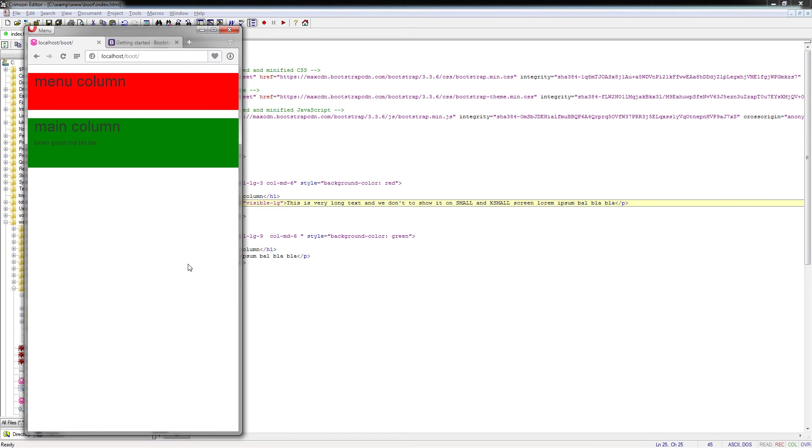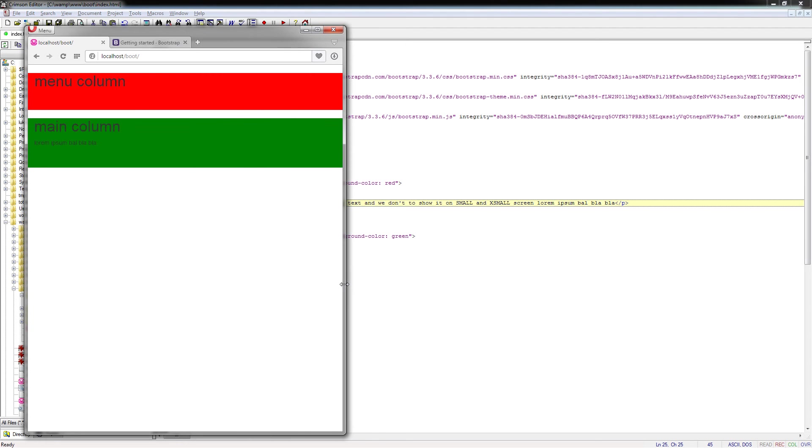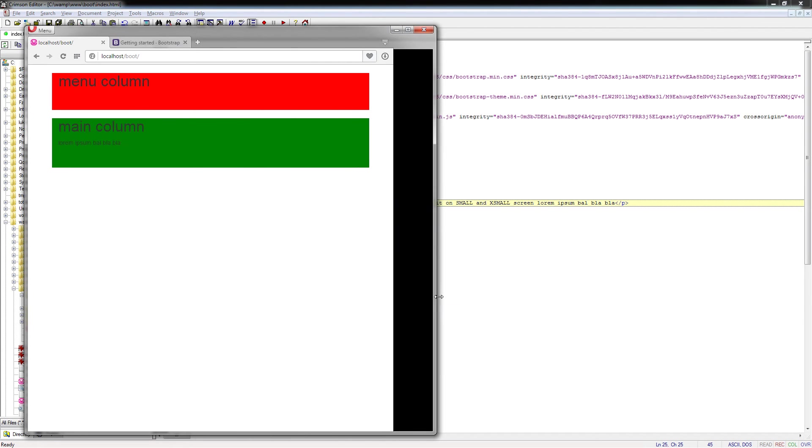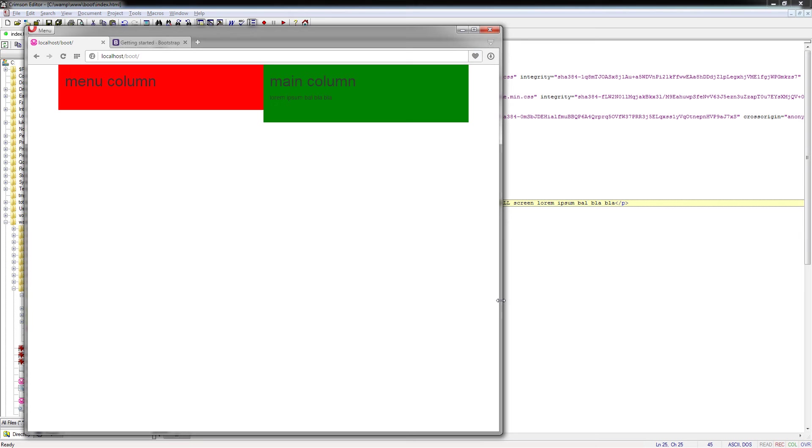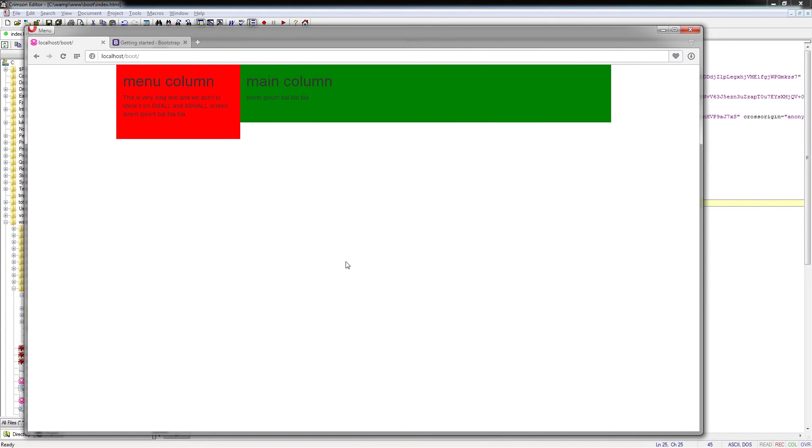On the XS it is not visible, on small it is also not visible, on medium still not visible, and only on the large screens this text will show. And this is the basic idea: you can hide elements on particular device sizes or show only on particular device sizes.